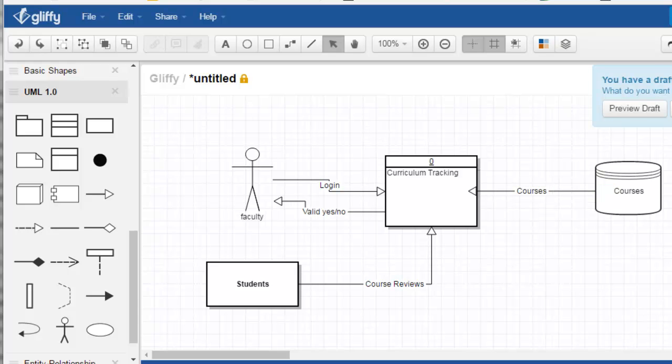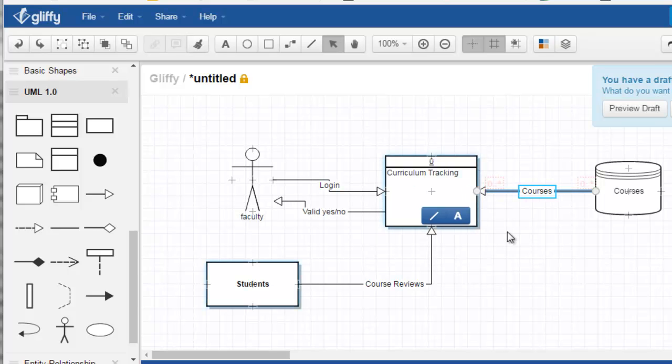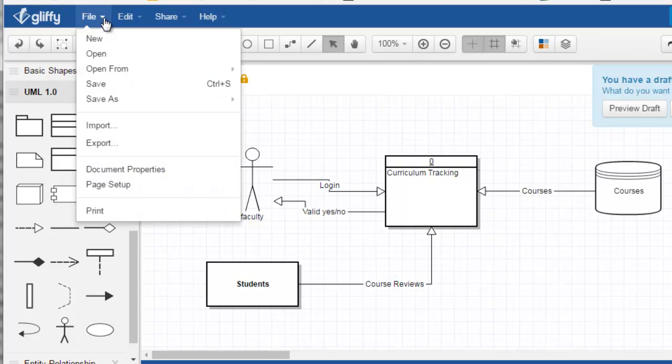So you can create these diagrams that look pretty good in Gliffy, and then you can save them. And you can...